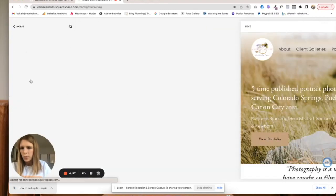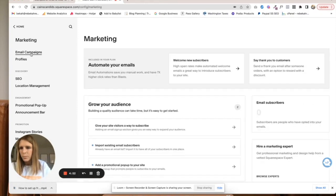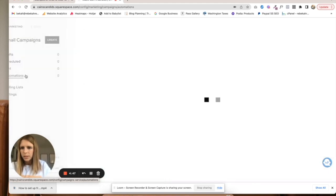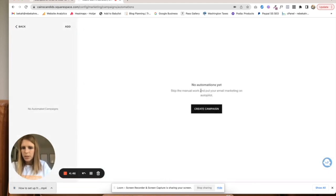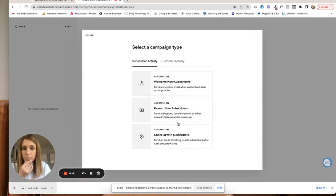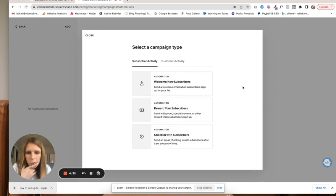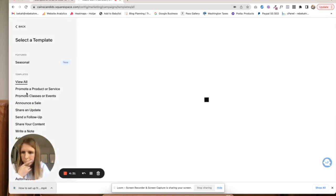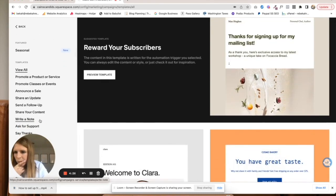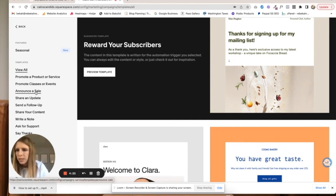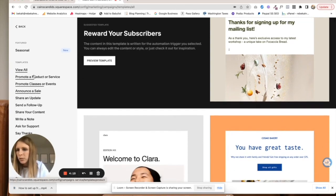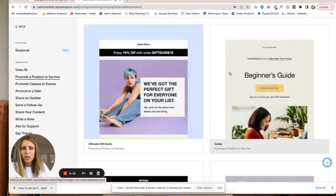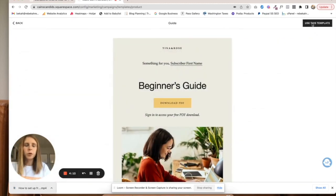Go to marketing, email campaigns, automations, create campaign. You can choose what type of campaign. We are going to do reward. You can do one of these templates. It doesn't really matter—we can make it look however we want, but just for the sake of showing you, we'll use this template.